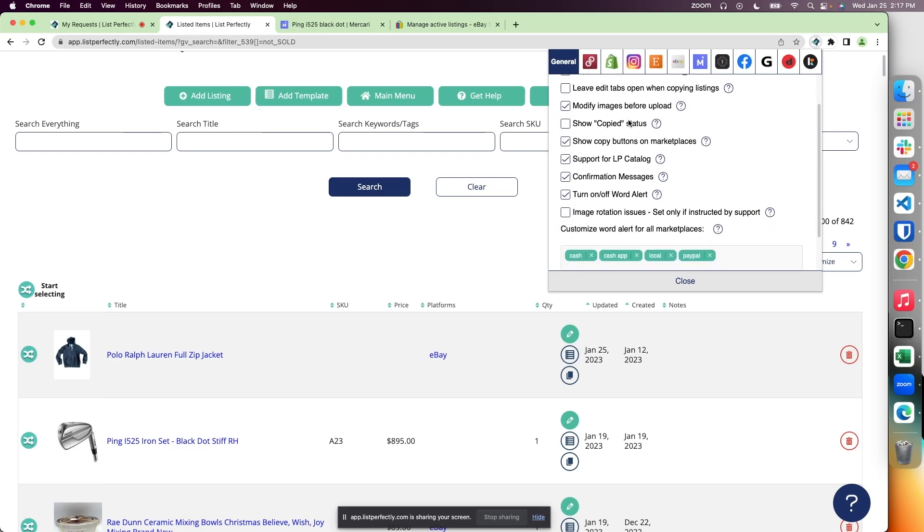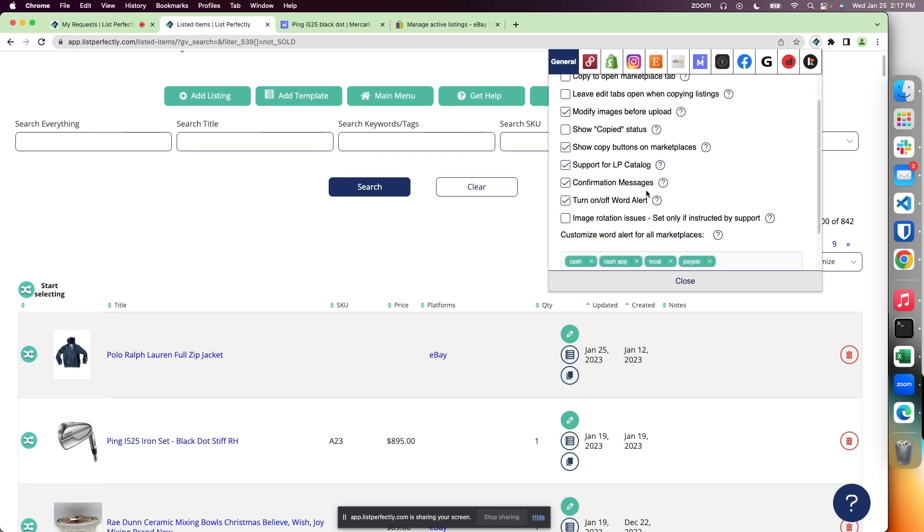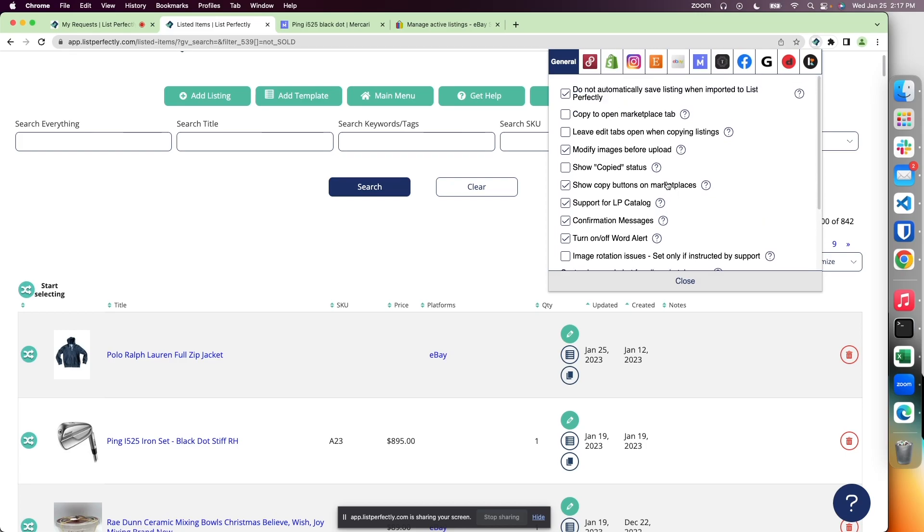These are generalized settings that may affect multiple marketplaces or your overall List Perfectly account. There are multiple settings here, and we'll review some of them and show some demos as well.